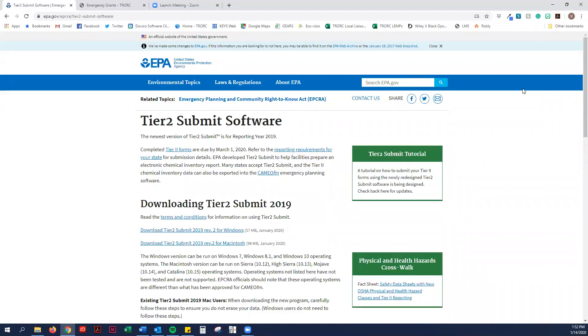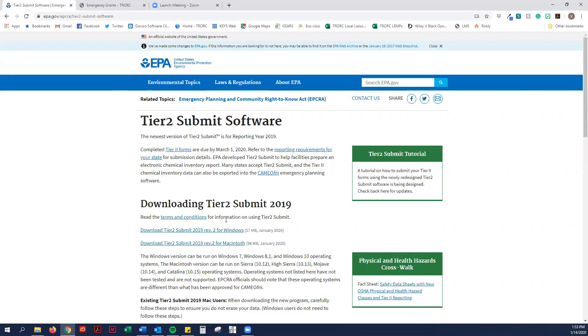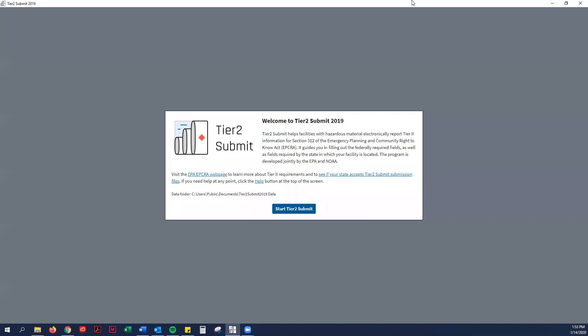So the first thing you do, same as every year, you have to go to the EPA website and download the new Tier 2 Submit software, which you can do for Windows or Mac. You just go ahead and click on that and it should download fairly quickly. We're going to go ahead and open it.